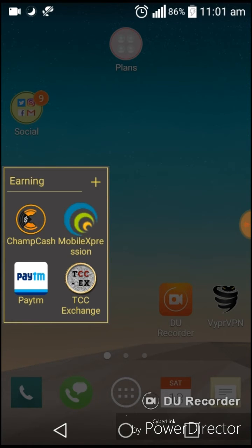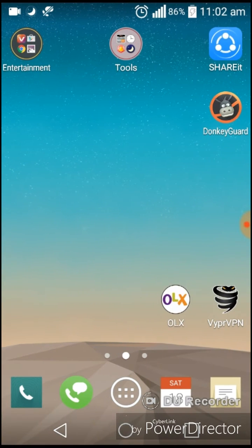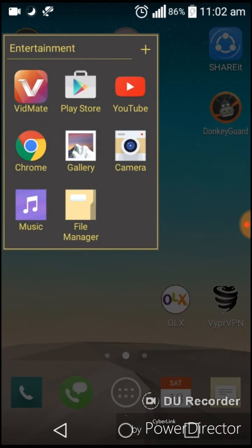If you have earning apps, you can make the folder of earning apps. This is the entertainment apps.